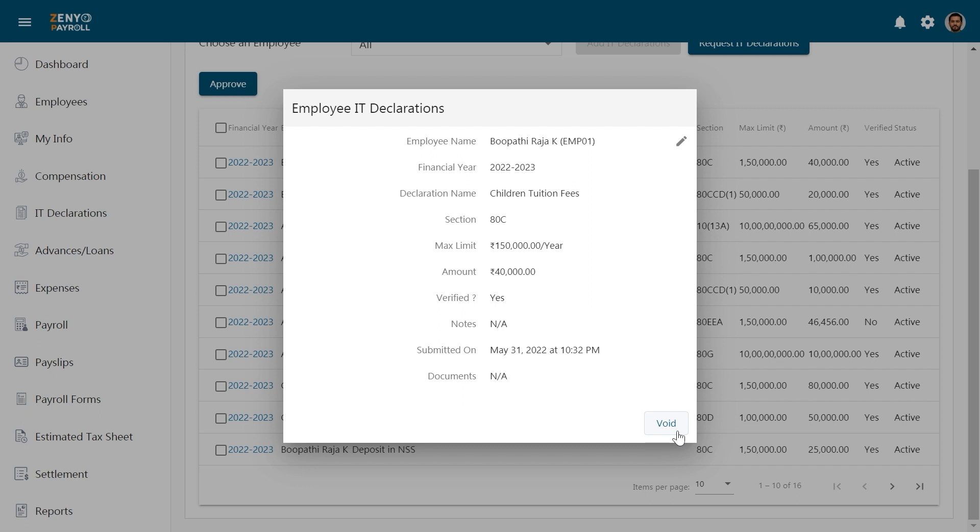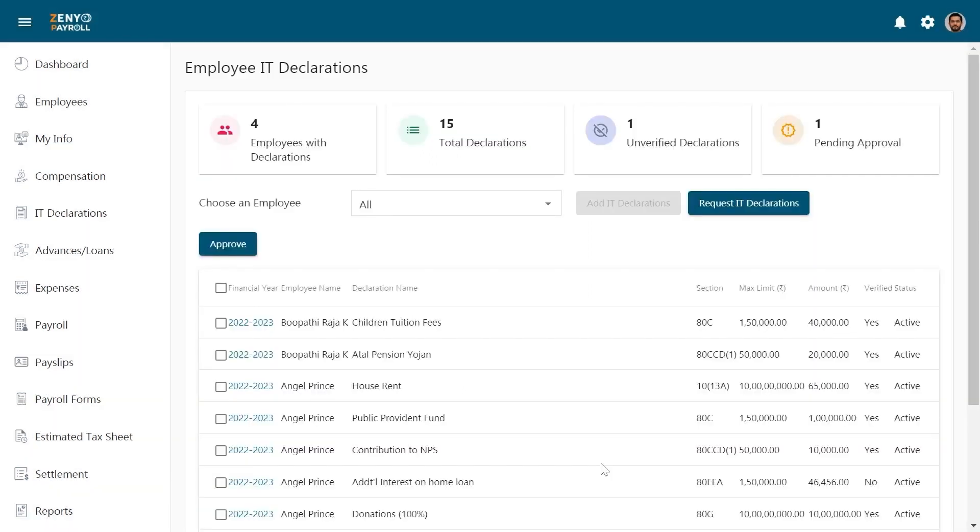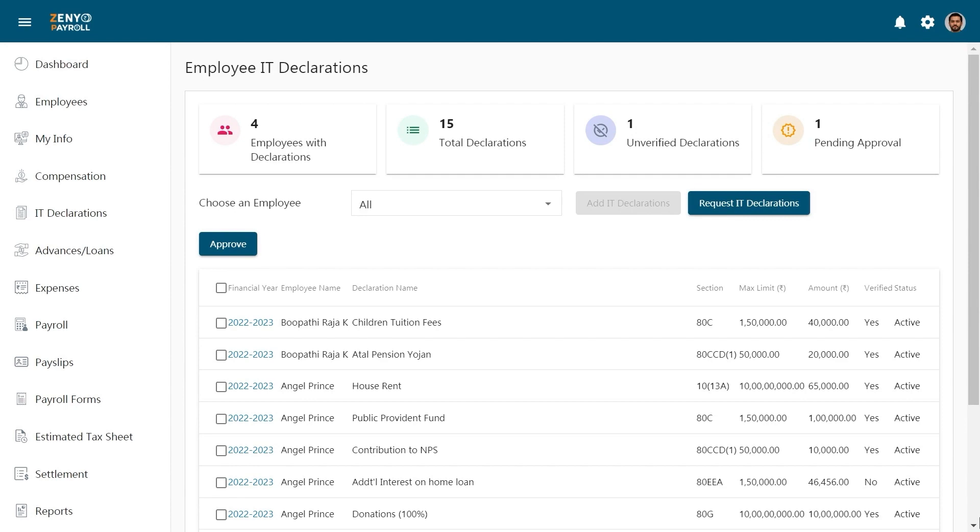Once you have verified all the declarations, you may approve the IT declarations for a particular financial year. To do that just check the boxes and click on Approve. Now the IT declarations will be considered for tax calculation.